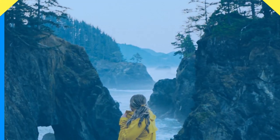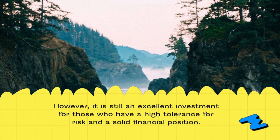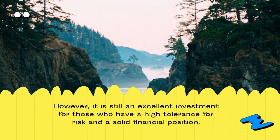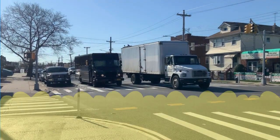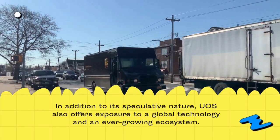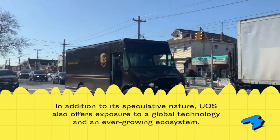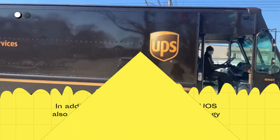However, it is still an excellent investment for those who have a high tolerance for risk and a solid financial position. In addition to its speculative nature, UOS also offers exposure to a global technology and an ever-growing ecosystem.